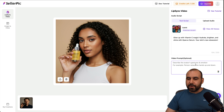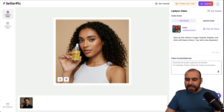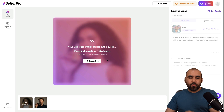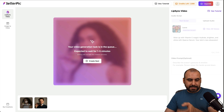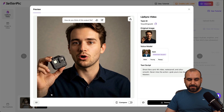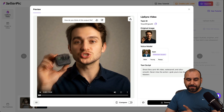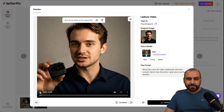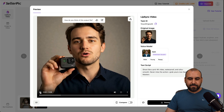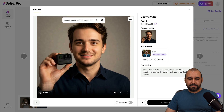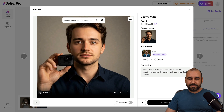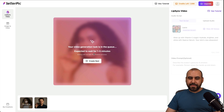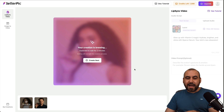I can upload audio and have the lip sync to it. I can generate this and she will say those words. I've already run a test — here's a guy I generated. Let's check him out: 'Shoot like a pro. 4K video, waterproof and ultra smooth. Never miss the action. Grab yours now, SaaS Masters. Shoot like a pro.' And there you go — that was generated with AI. You can use these videos to highlight your products without a real videographer or photography shoot.